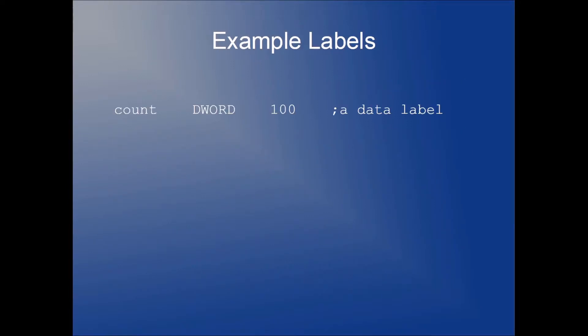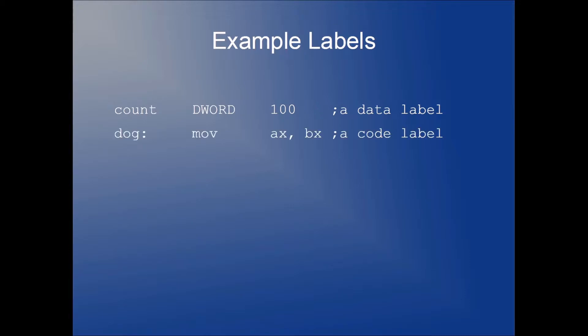So here are some examples of labels. Here we're creating a variable named count that is a double word, and it's initialized to 100. This is an example of a data label. This would be found in the data segment of your assembly program. Here we have a code label, and this would be located in the code segment of your program.